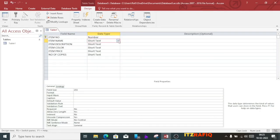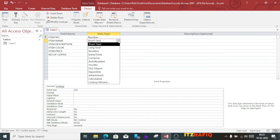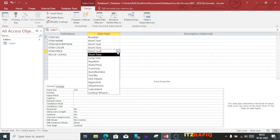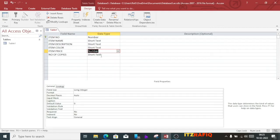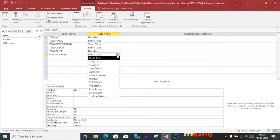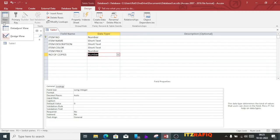The remaining three fields will be text — we'll just take short text. Then the last two fields we'll take as number. After that, we'll change the view to datasheet.